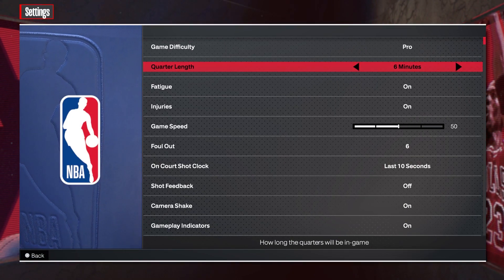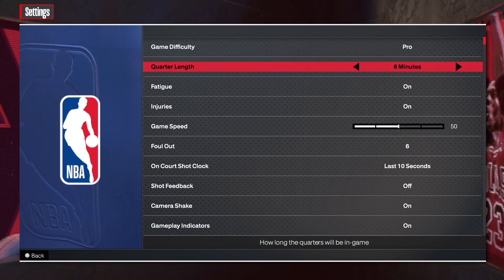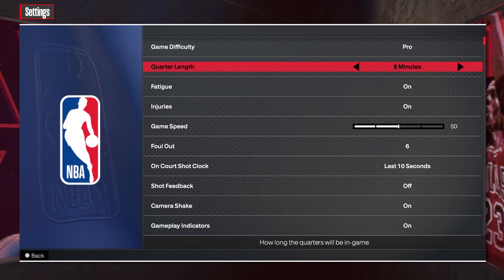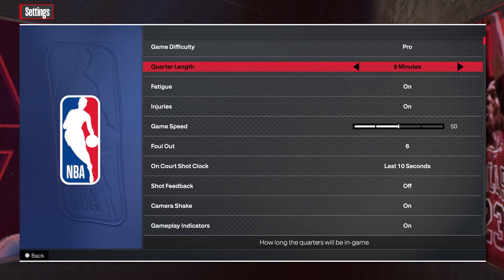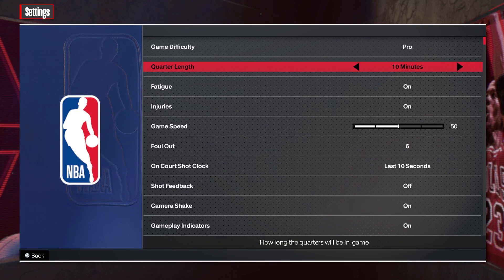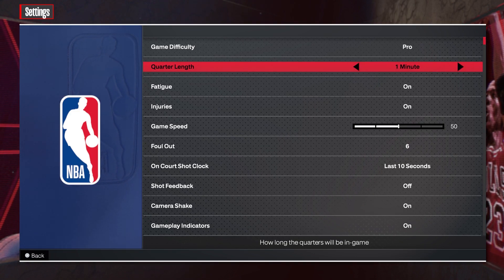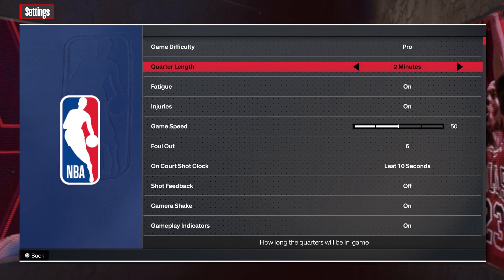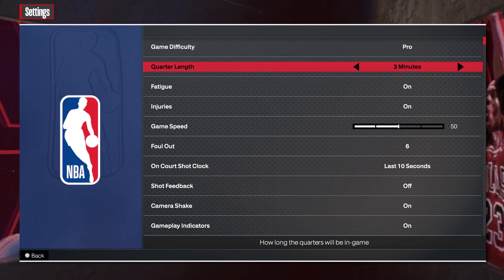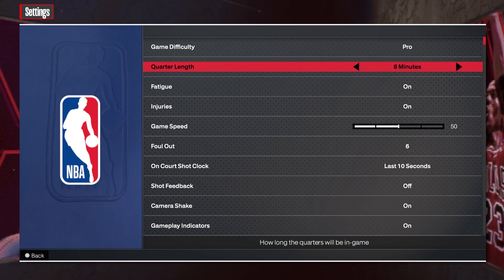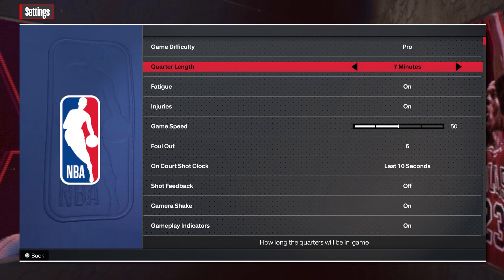Inside you can find quarter length and you can switch between 6 minutes, 7 minutes, 8 minutes, 9 minutes, 10 minutes, 11 minutes, 12 minutes, 1 minute, 2 minutes, and it goes up to the 8 that we started from.